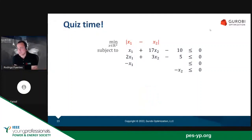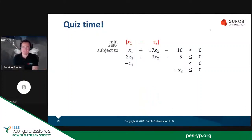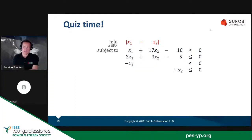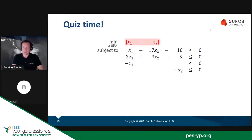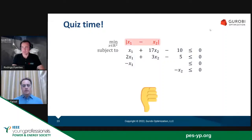What about this? If we're trying to minimize the absolute value of a difference between two variables — although x1 minus x2 is a linear function, the absolute value is not a linear function. Therefore, this problem is not a linear programming problem.